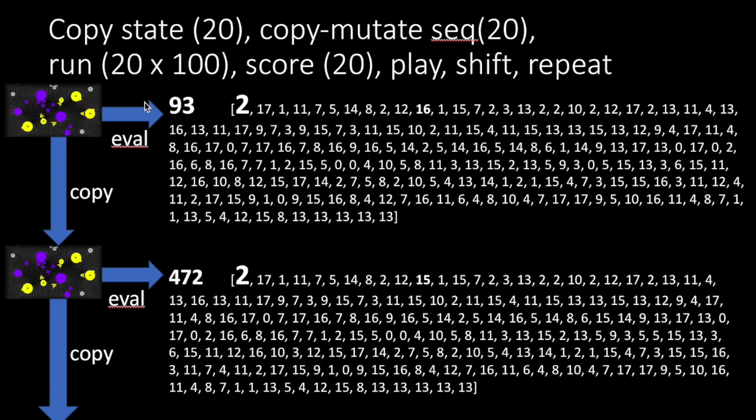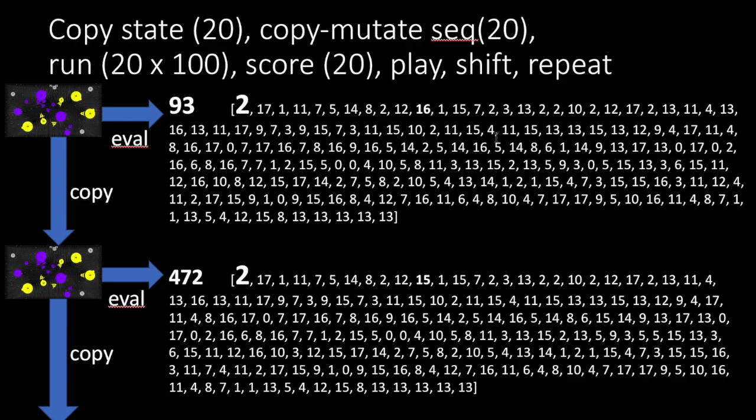What we do, for example, with these settings, we copy the state 20 times, we copy and mutate sequences 20 times, we run each sequence. So there's 20 sequences, run it for 100 steps for each one. So that makes 2,000 ticks in total.